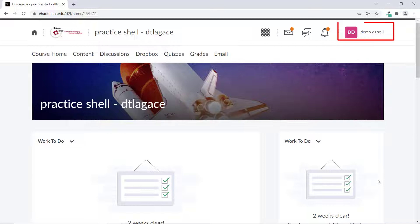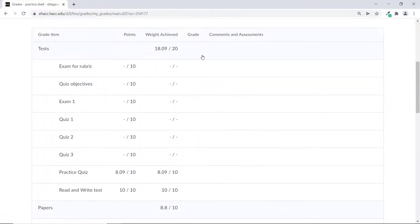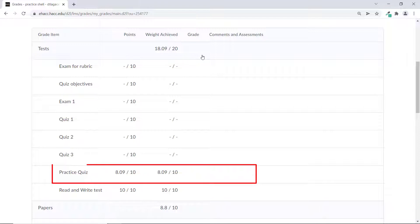We'll use a demo account here to show what it looks like from the student perspective. If you go to grades and scroll down to the quiz, you'll see the score, but not any of the feedback from your instructor.